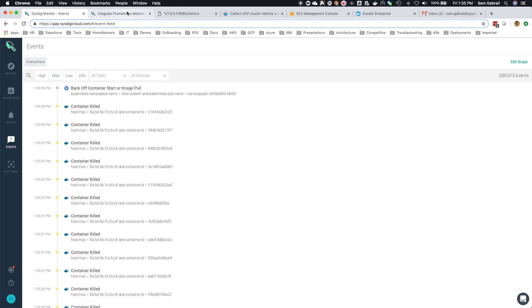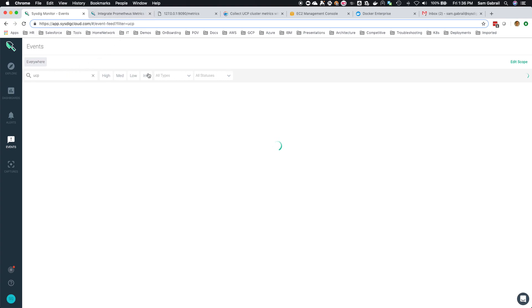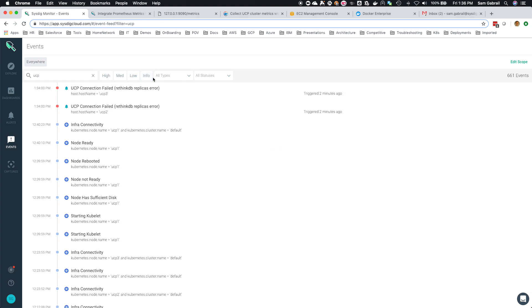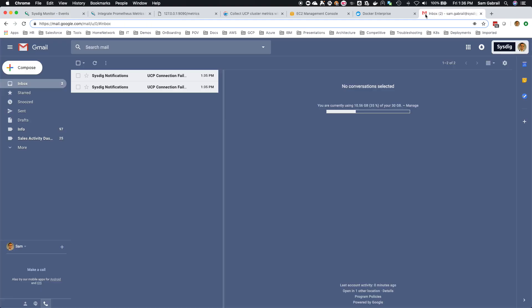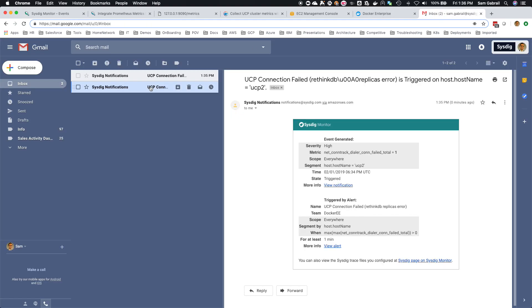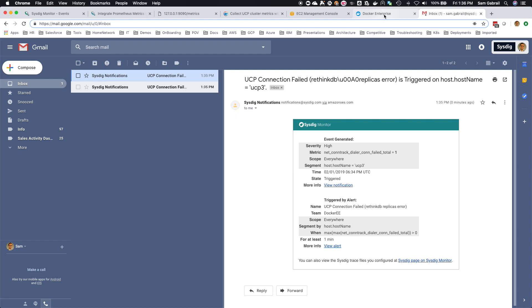Let's see the events here if this has actually fired. We see it here, we see it for UCP 2 and UCP 3. You can check my email and here are the alerts that I got. Of course, you can choose whichever email channel you want, but in this case, just to keep it simple for the demo, I'm just using my email.